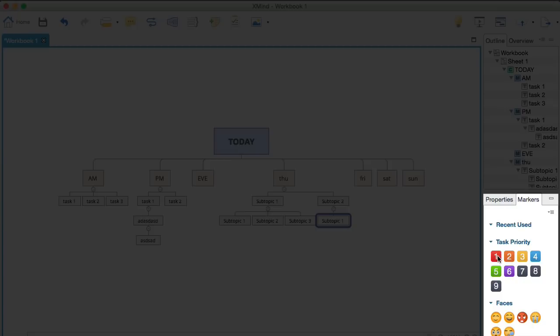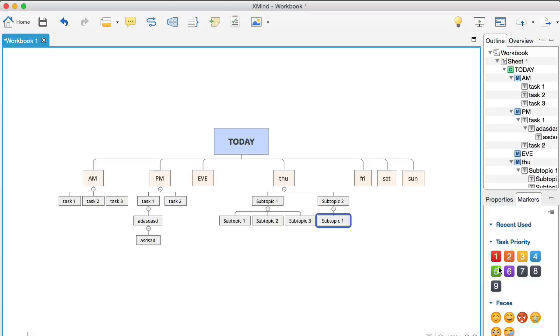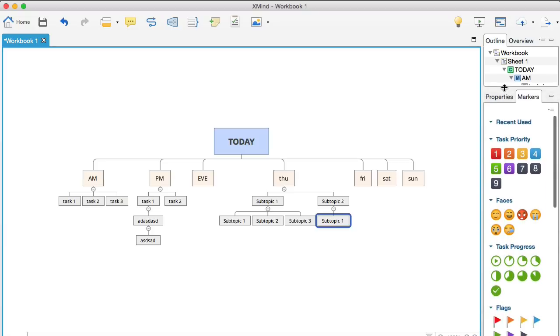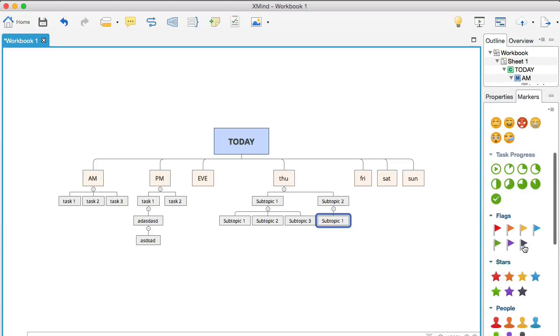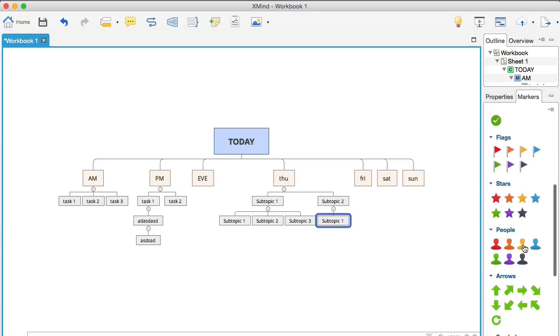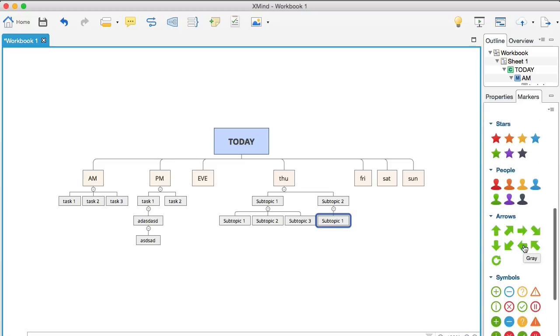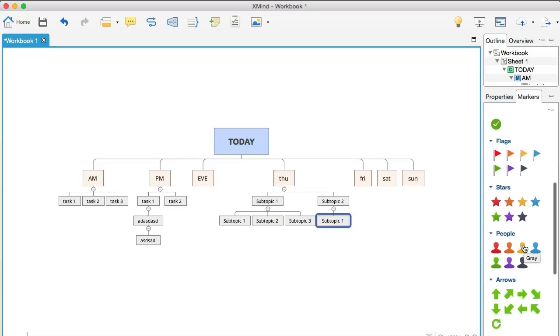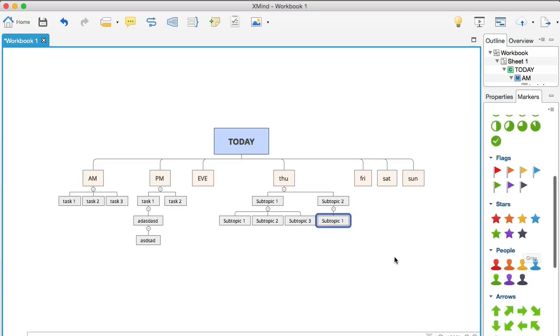...now you'll notice these icons here and stuff. You have, these are called markers. So, if I just bring that up, you'll see that you've got loads of different markers.